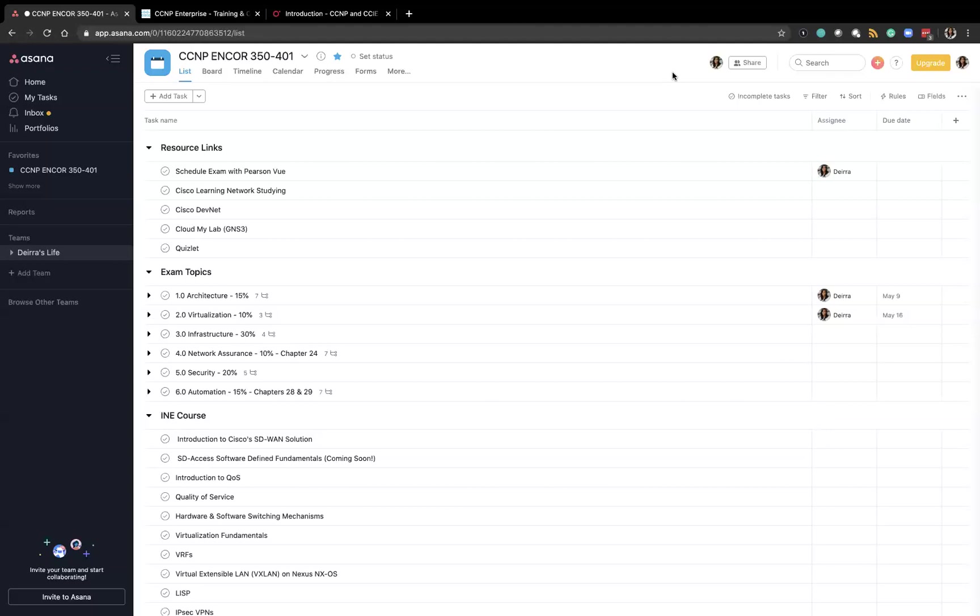Another thing I noticed was a lot of the video courses that are created for certification material actually follow the exam blueprint.